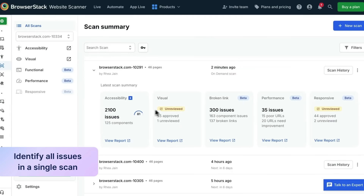Here you can see that the website scanner has completed all its checks, along with a summary of any issues found. Without the website scanner, you would have to run individual scans on single-issue tools, piece together the reports, and hope that there were no gaps. So let's take a closer look at some of the reports.